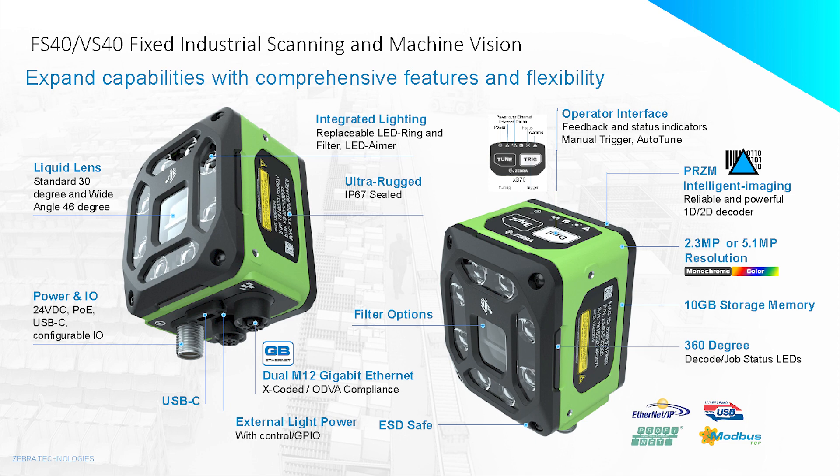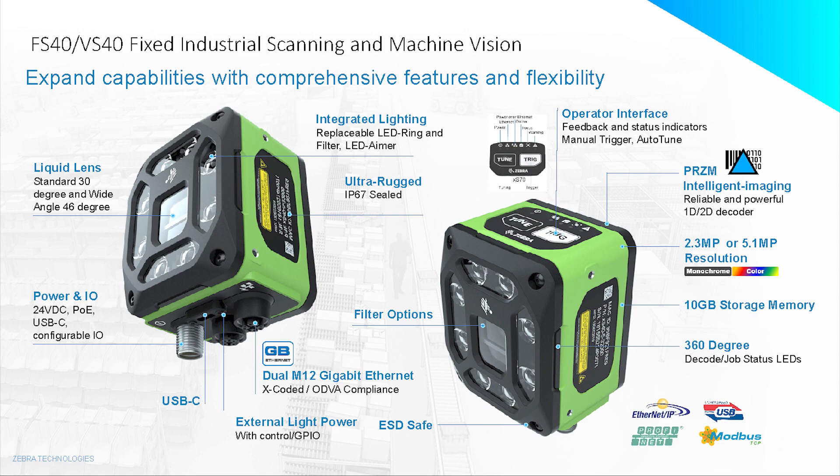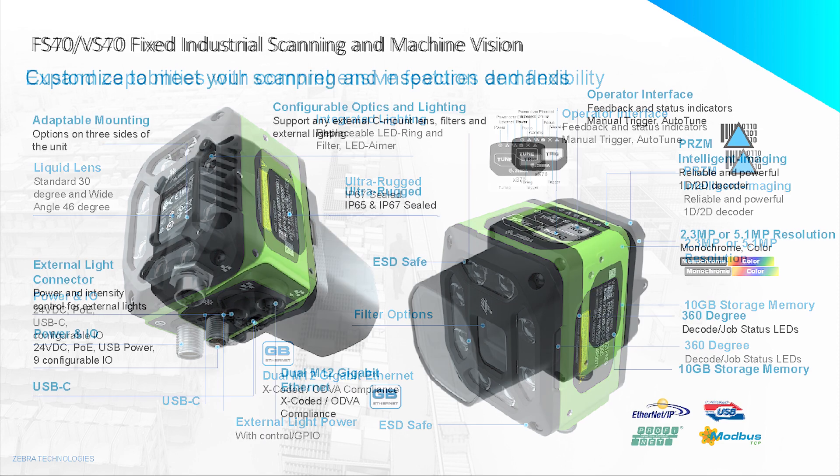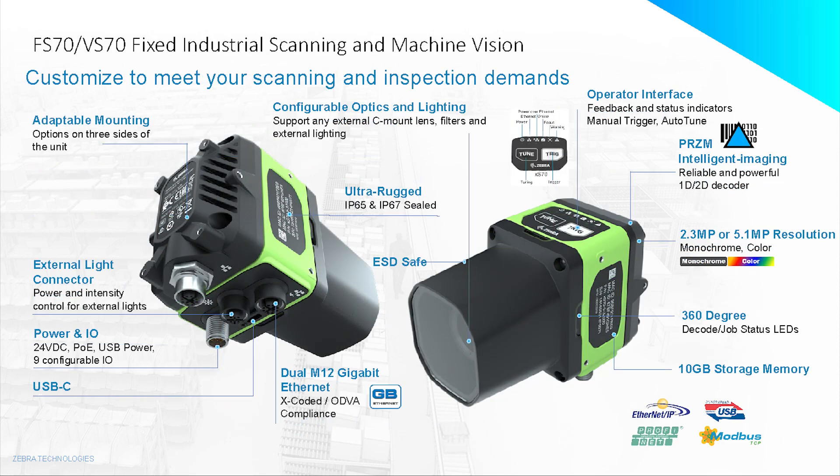Moving into the 40, we've got the liquid lens and lights, along with the option for 2 megapixel or 5 megapixel. These can come also with an additional Ethernet connection that would allow for factory level and machine level communication.